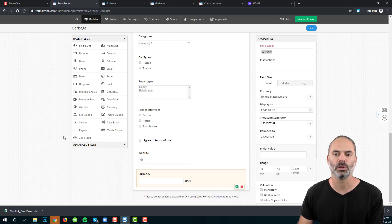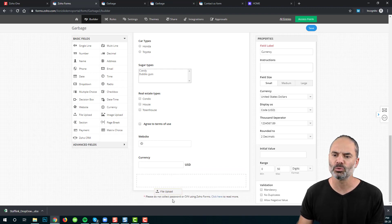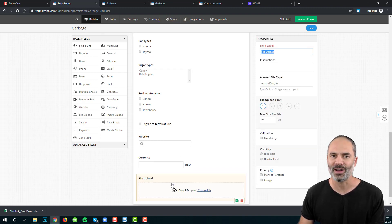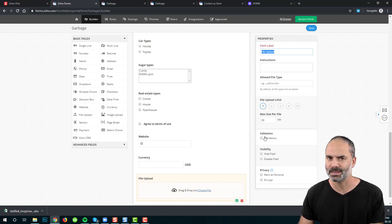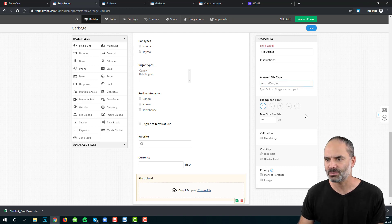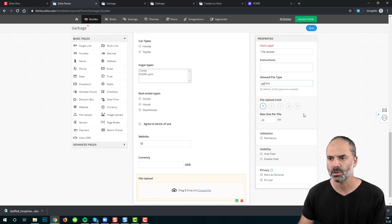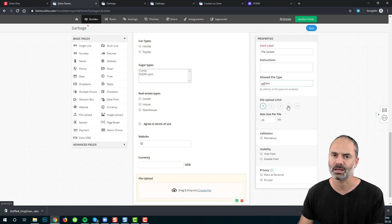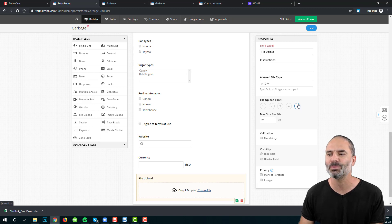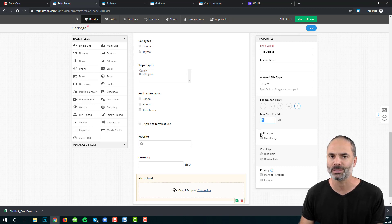The next option is the file upload. The file upload allows users to upload files. There are a few important settings: you can select allowed file types — for example, only PDF or DOC documents — and you can set the maximum number of files a customer can upload, such as up to five documents at 20 megabytes each.